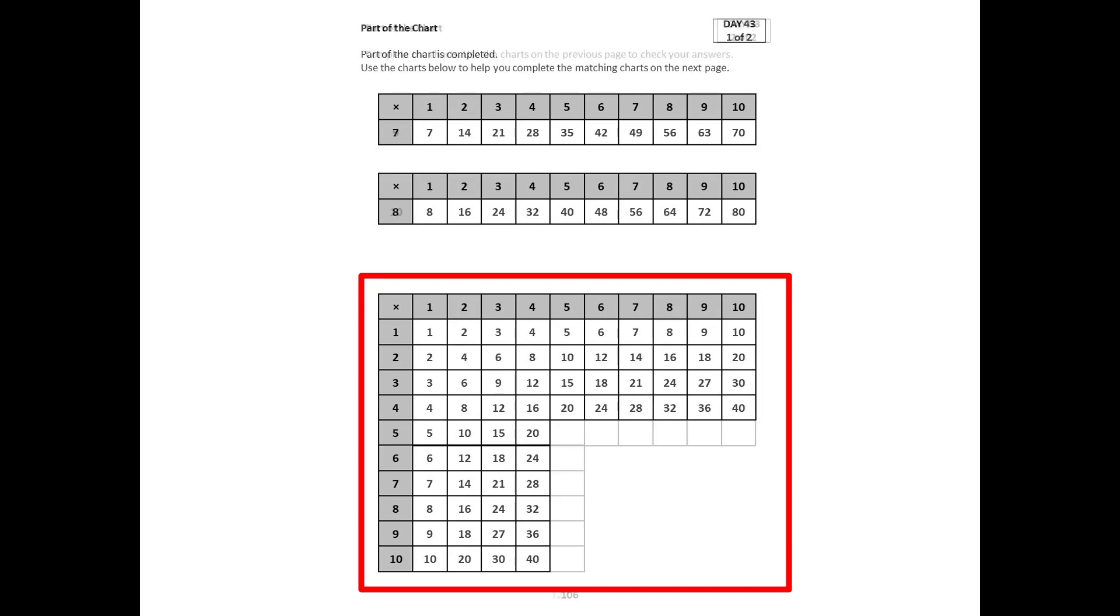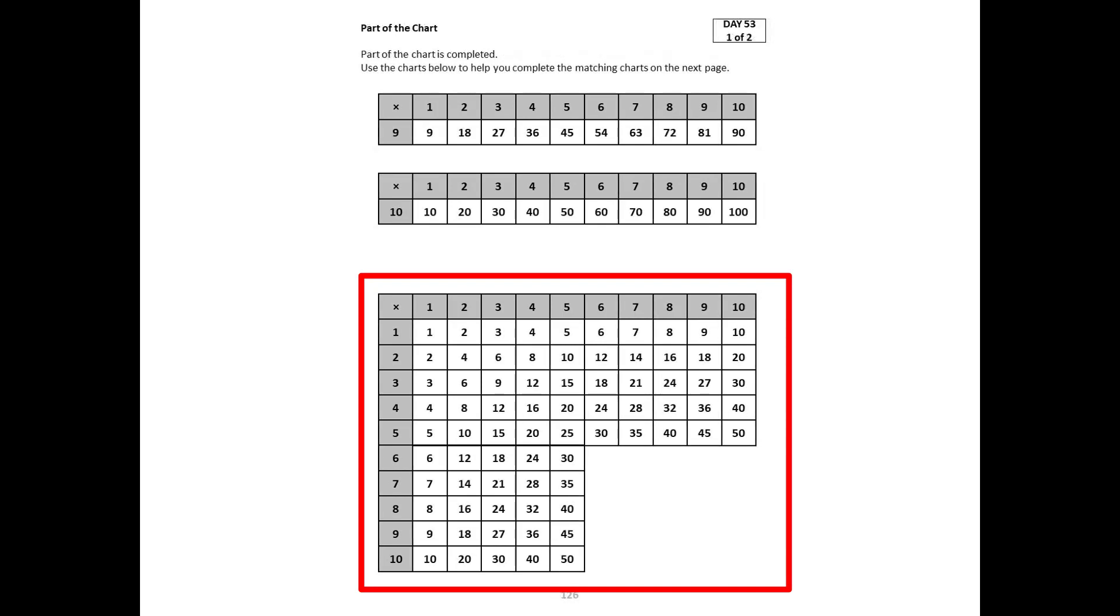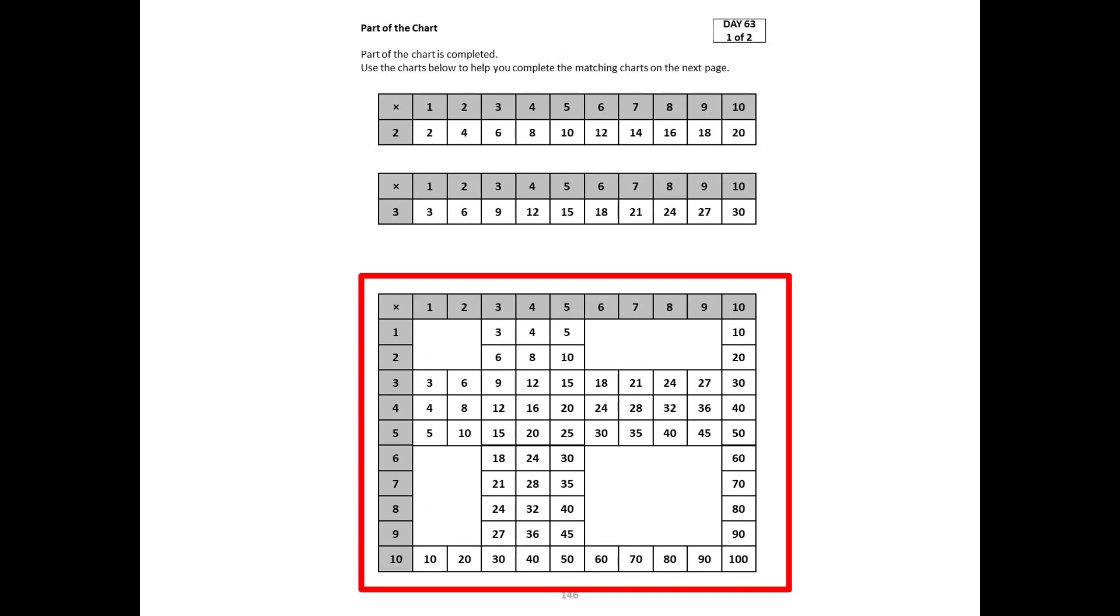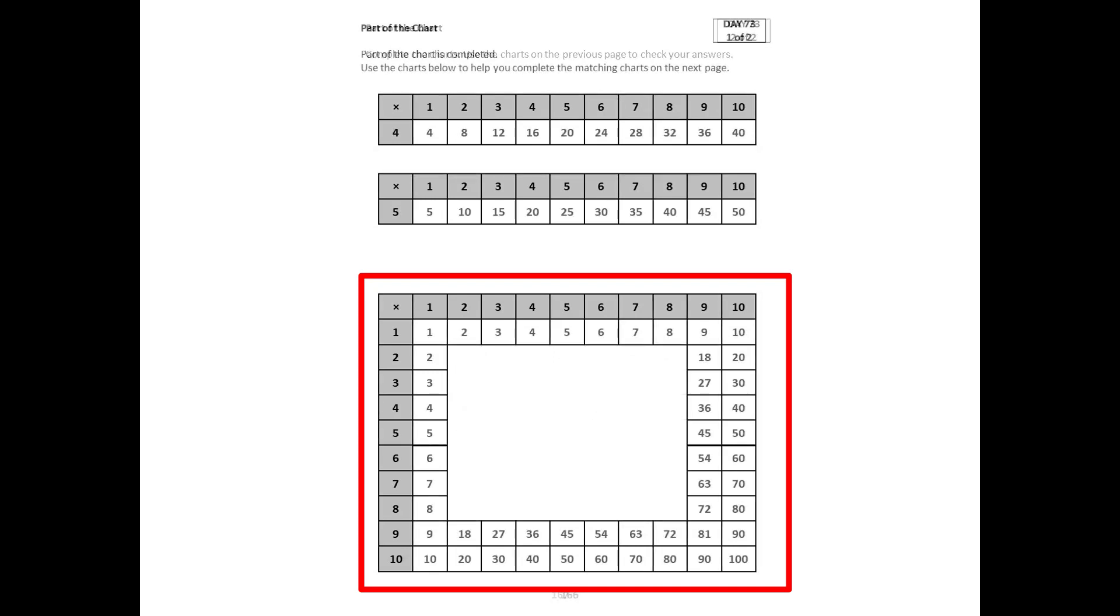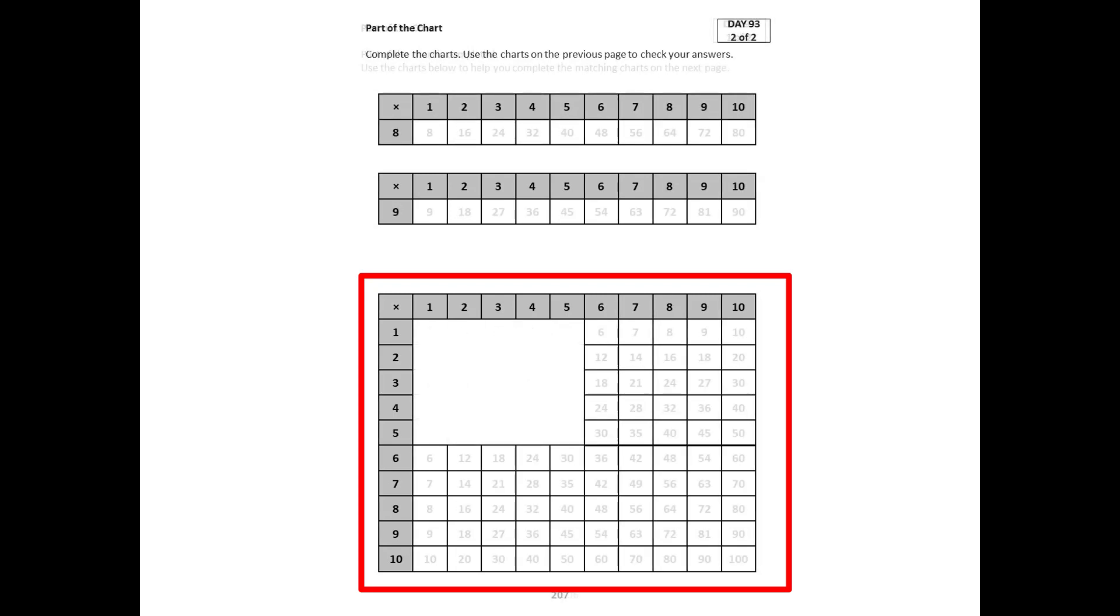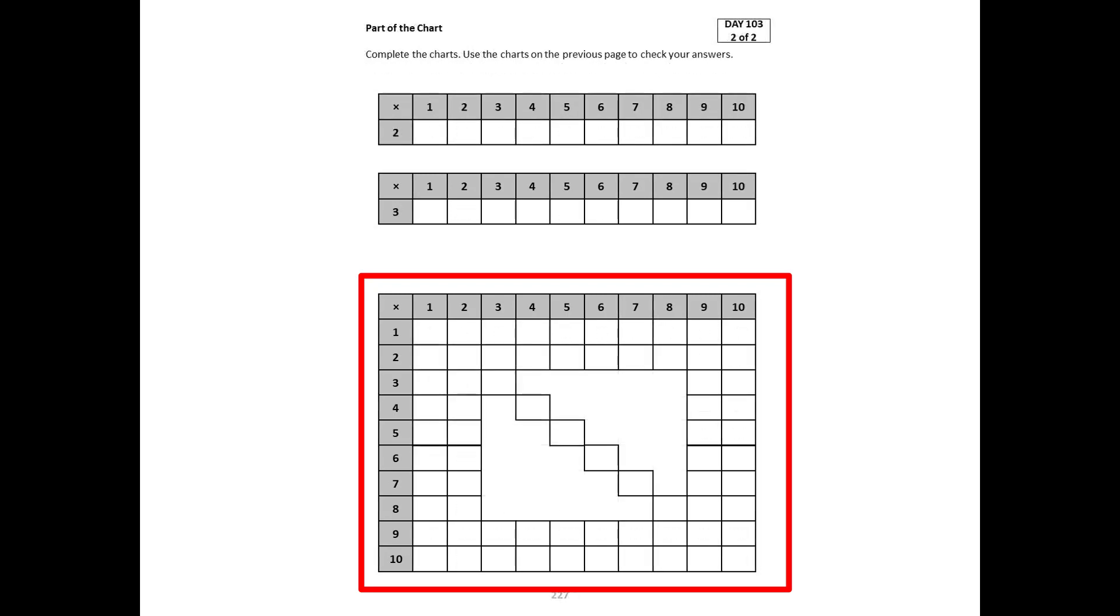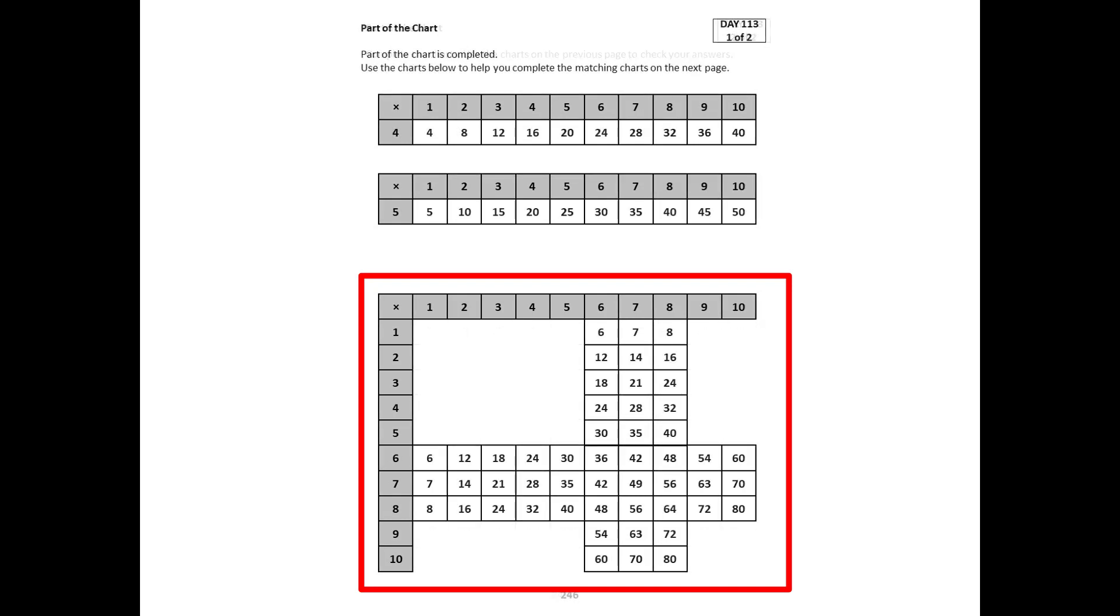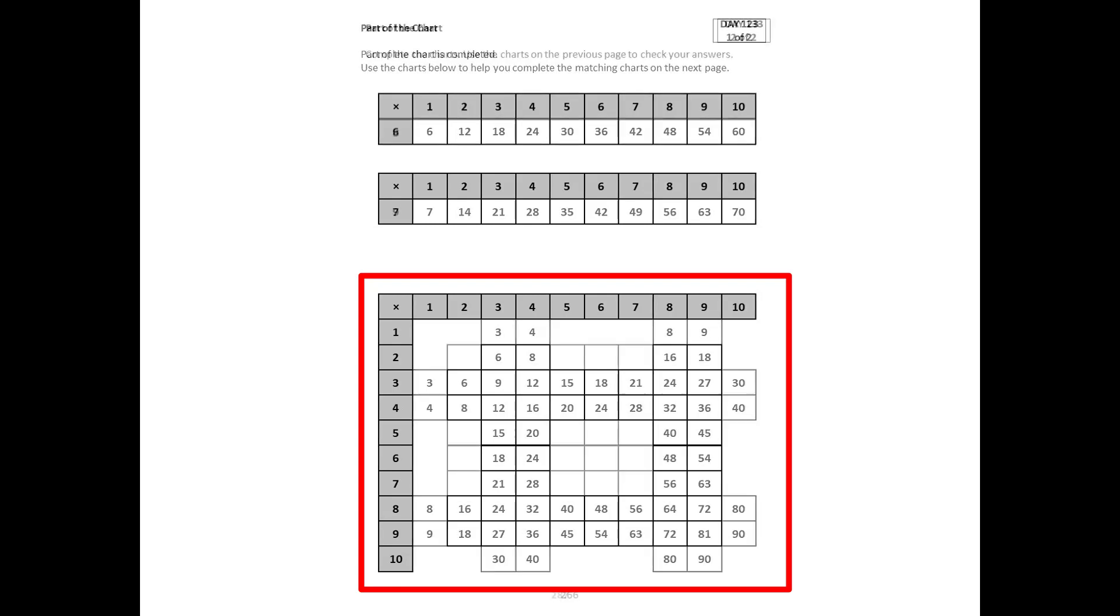But it doesn't completely isolate those sequences. What Part of the Chart does is it gives access to those sequences alongside prior learning context. In fact, it's connected to that prior context from other number sequences in unique ways. This gives students opportunities to work with new sequences and connect it to familiar sequences without spending the bulk of the time on sequences that have already been learned.